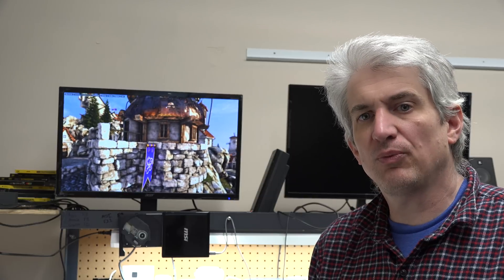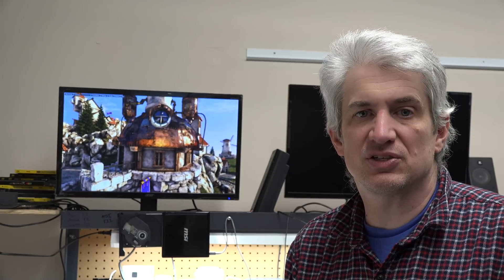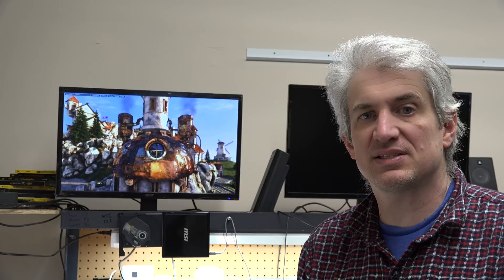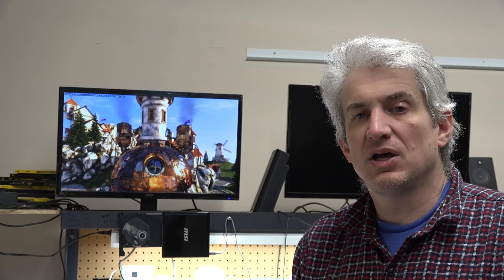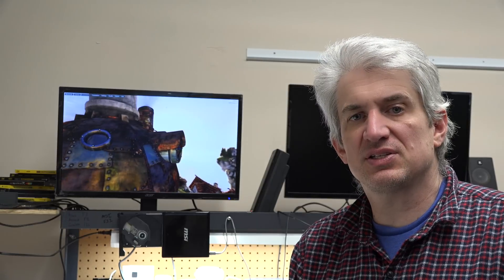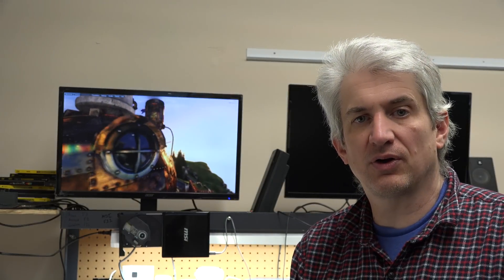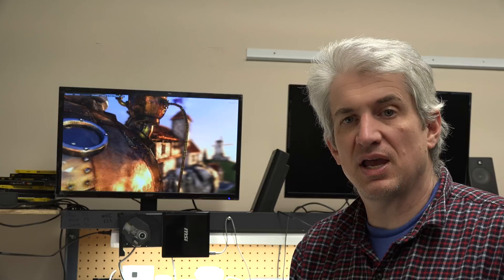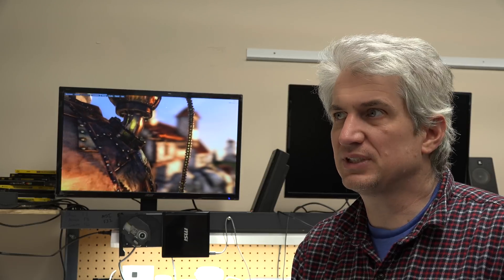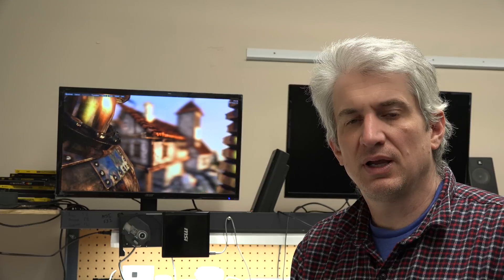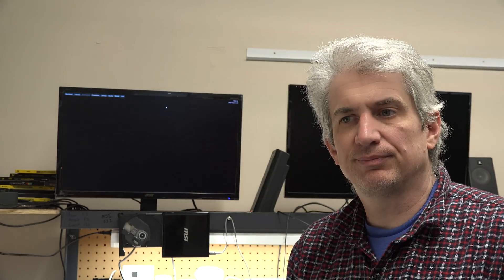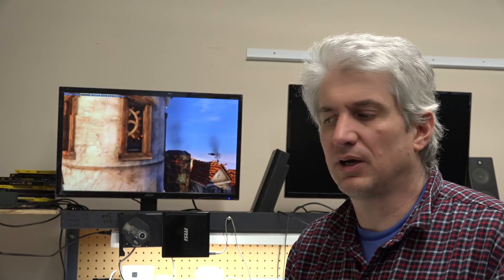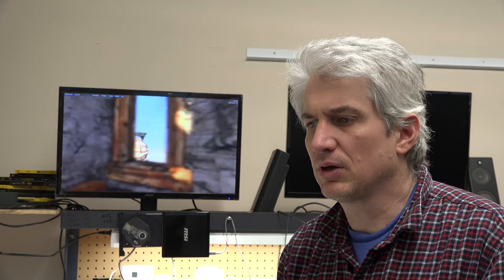Now I also ran it on a GTX 1660. To put it into perspective, a GTX 1660 is a $220 card, and the Radeon 7 is a $700 or $800 card. I think it's $799.